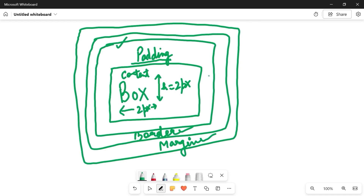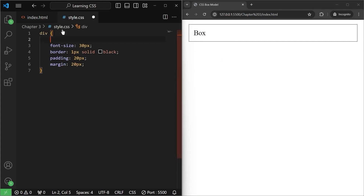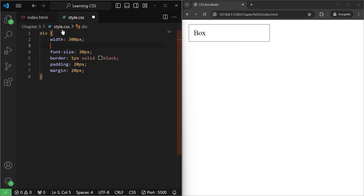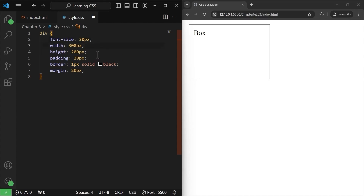Let's go back to the web browser where we can easily inspect this with the help of developer tools. Here you can see we have this div with the content "box" inside. Before moving to developer tools, I'm going to give it a width of 300 pixels and a height of 200 pixels. So we have width, we have height. After width and height we have padding, so let me move the padding and font size into order — width, height, padding, border, then margin.